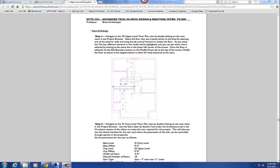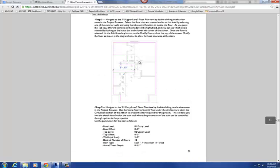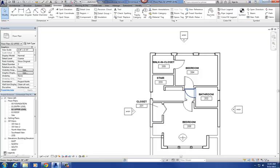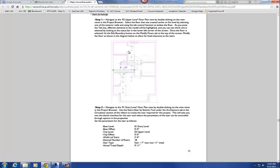Right now we're going to do our staircase for the tiny house project. This is on page 31 of the handout, and in our model it's going to be located here. The first step you want to do in the model is make a modification to your second floor — you want to cut a hole in the second floor in order to place that staircase in there. You've got to create a spot in the second floor to do that.